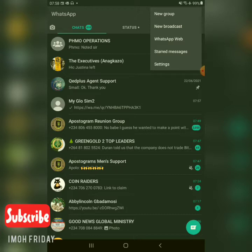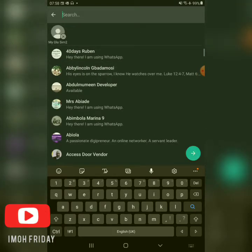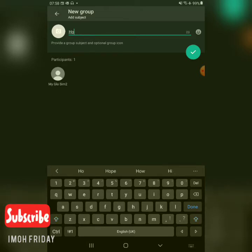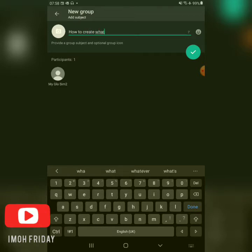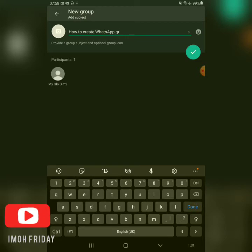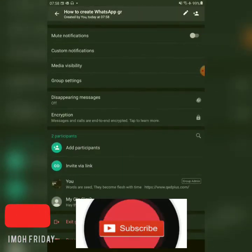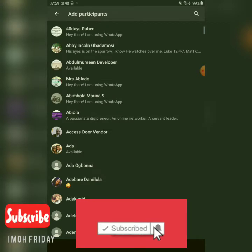I'm also going to show you what 'New Broadcast' means. So I'm going to click on 'New Group.' Before creating the group, you need to add participants. I'm going to add just one person for the purpose of this video. Click the forward arrow, put the WhatsApp group name, and the group is created. We have successfully created a WhatsApp group. Right now we only have one participant. To add more, you can click on 'Add Participants' and add anyone of your choice.